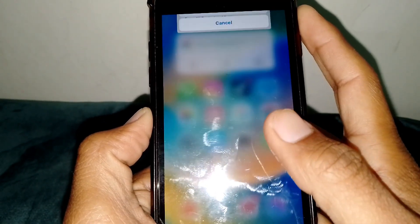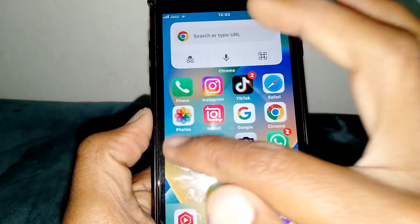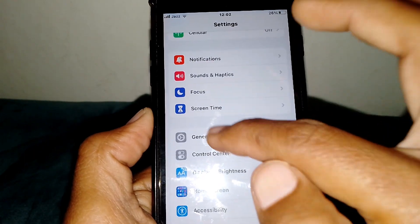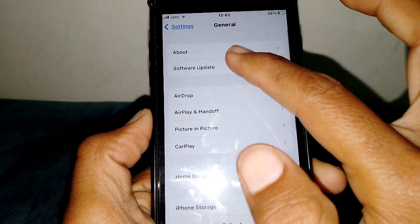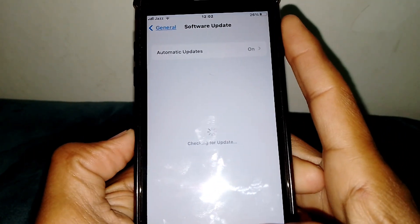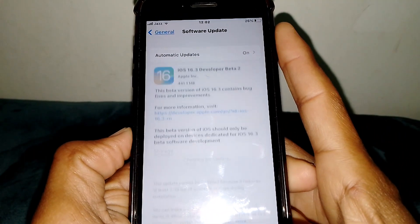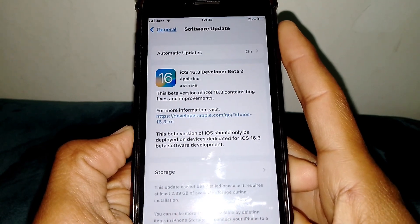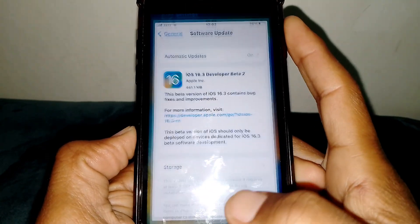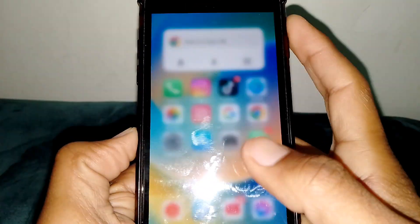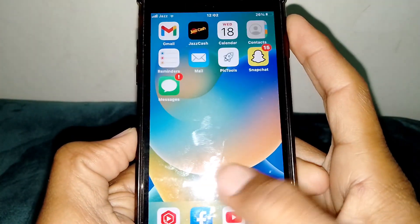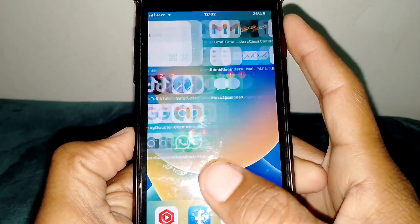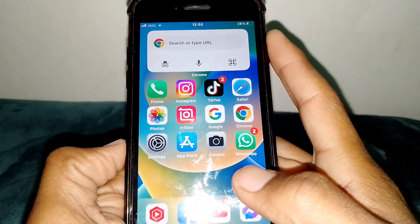Open Settings again, tap on General, then tap on Software Update. Make sure you don't have any pending update. If you do, simply update your device to the latest version, and hopefully your problem will be fixed.